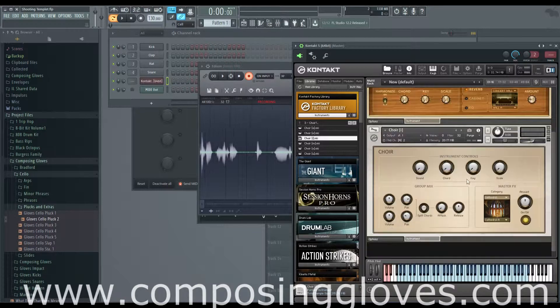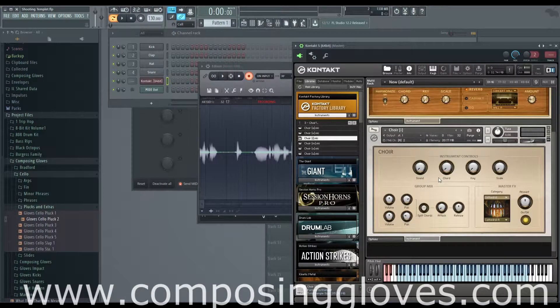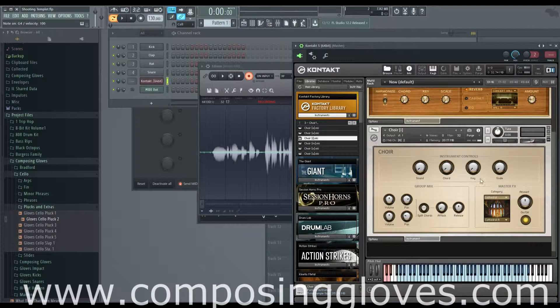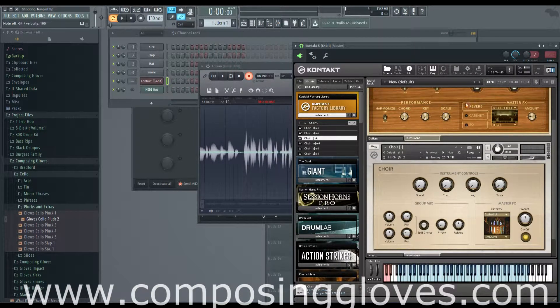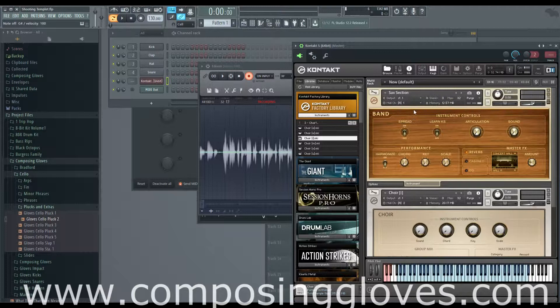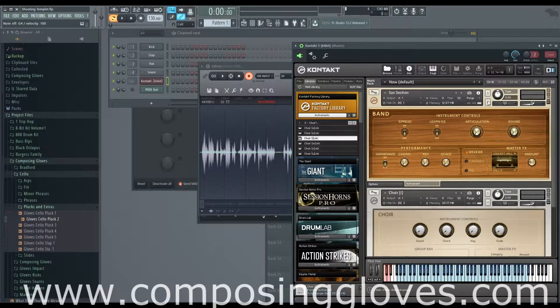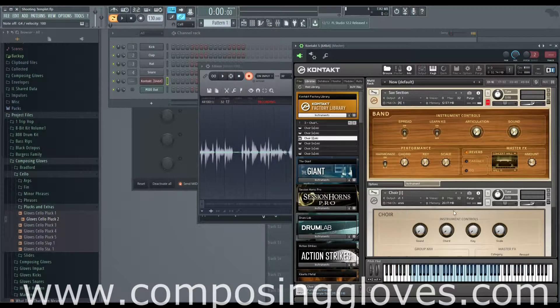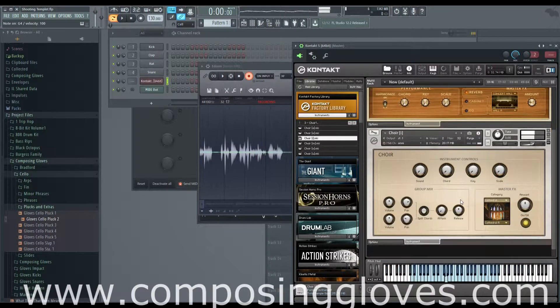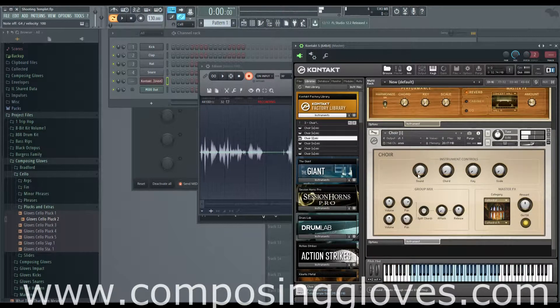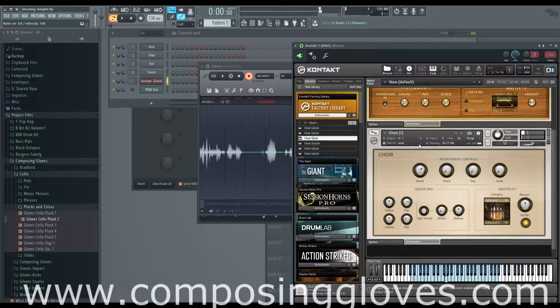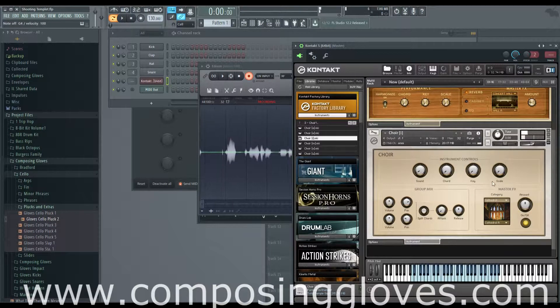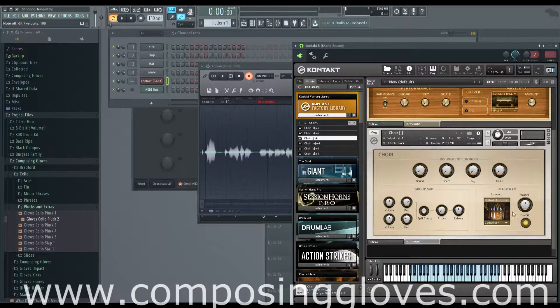If we mute this one and turn this one on to omni, you see we have a sound and these things all do different stuff.